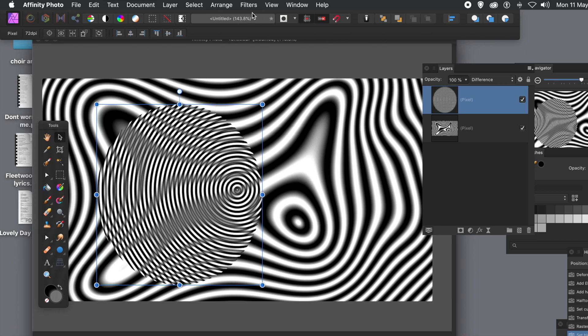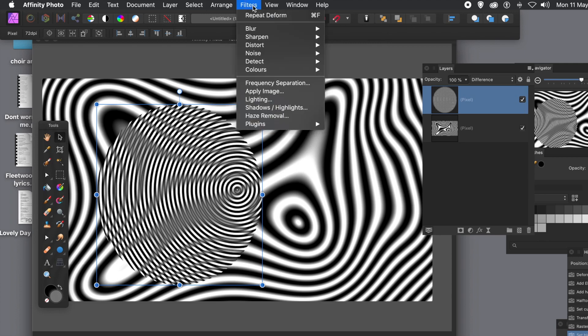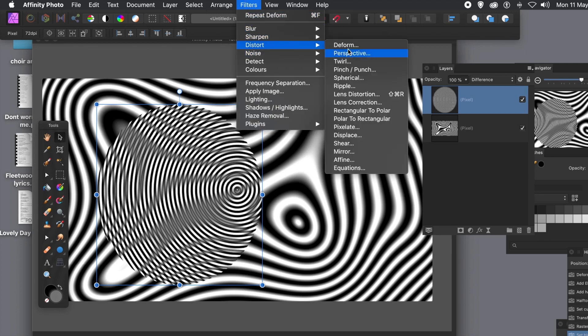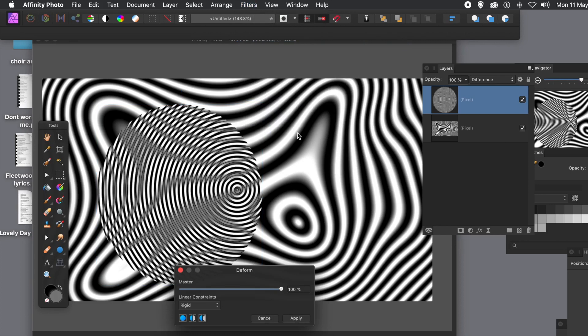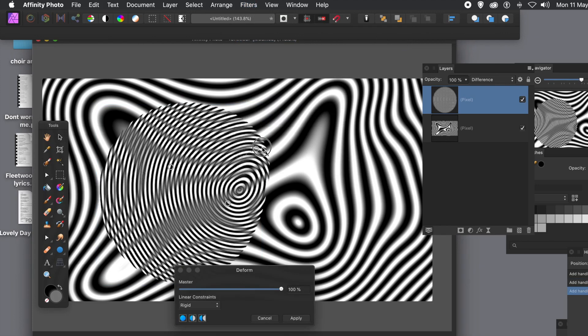And then you can go to filters menu and you can go to distort and deform, and you can add some pins to that design and distort it that way.